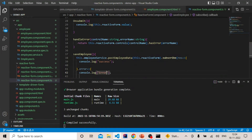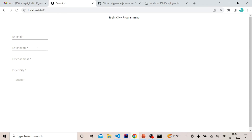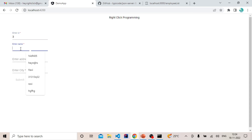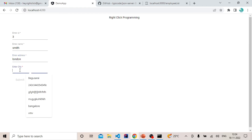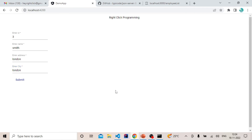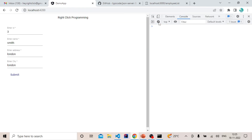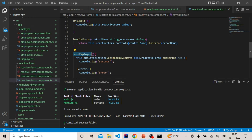Let's go to the UI now — enter ID as 3, name as Smith, address as London, city as London. Opening the inspect tab and console, let's try to submit the data. We can see we get an error — and we realize we forgot to call `saveEmployee` on the submit button click.